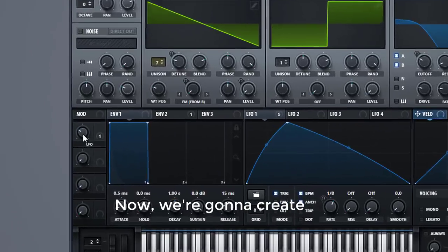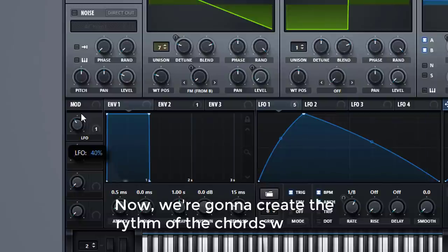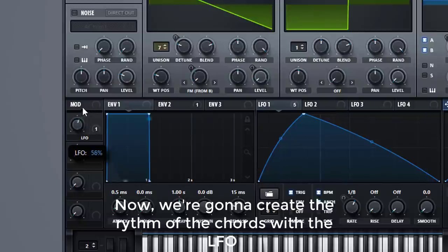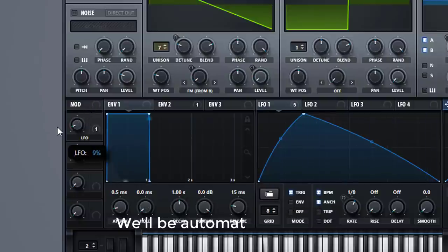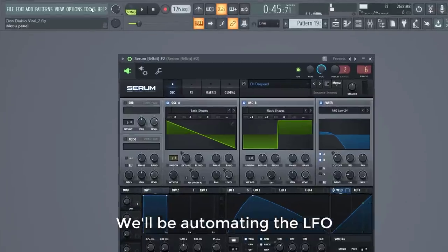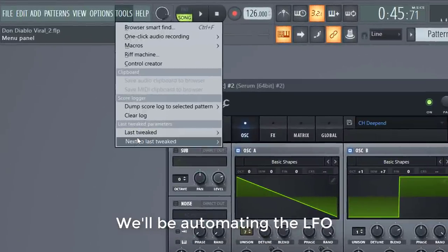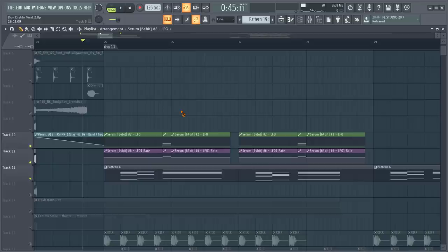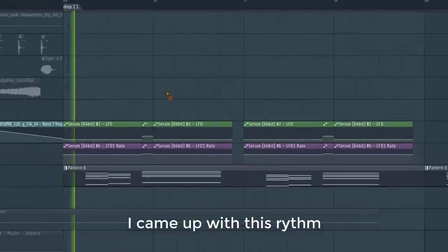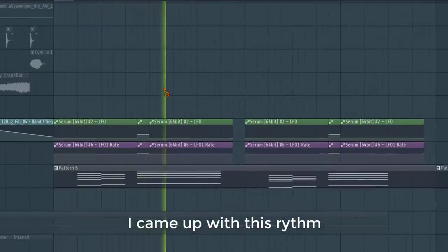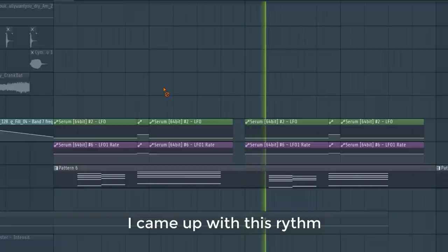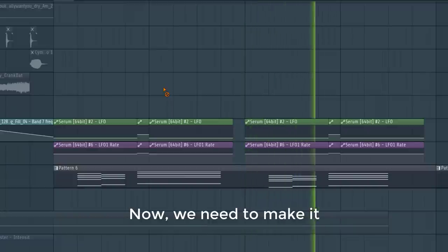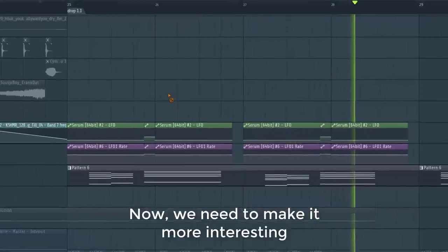Now we're going to create the rhythm of the chords with LFO. We'll be automating the LFO. I came up with this rhythm. Now we need to make it a little bit more interesting.